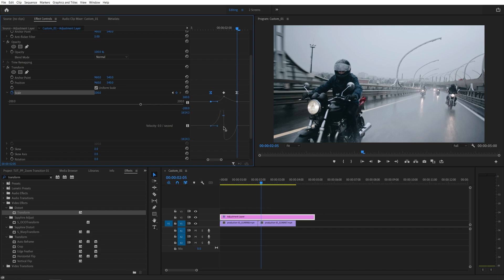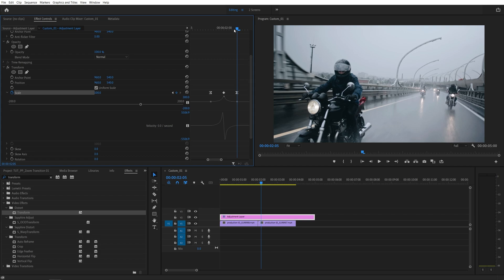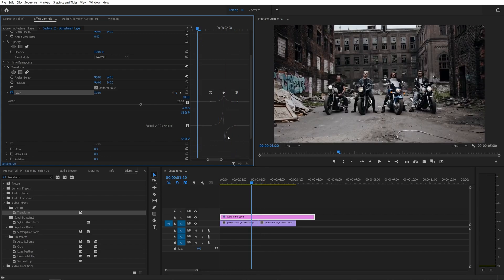Then I'm going to drag and select the last keyframe and drag this handle all the way to the left. Again, make sure the line is straight. And that's how the graph should look in the end.